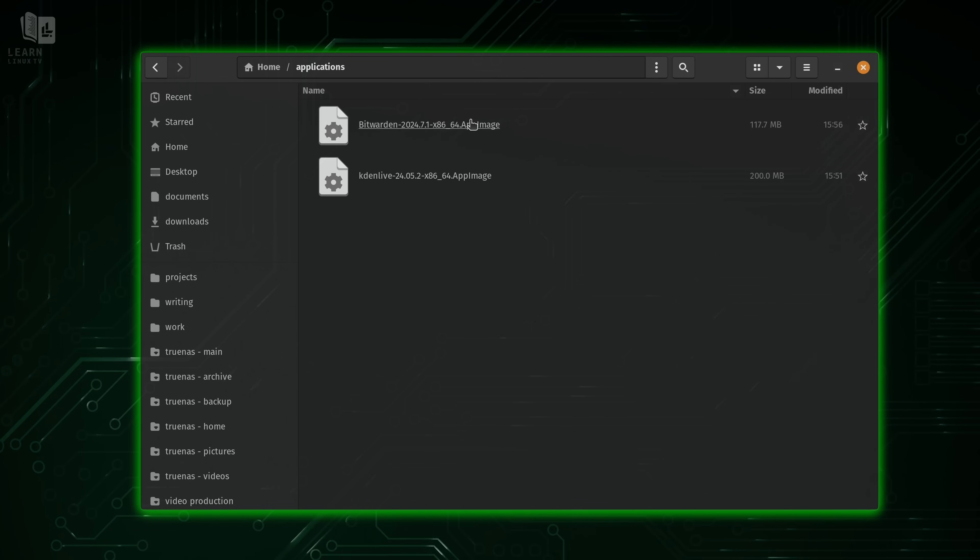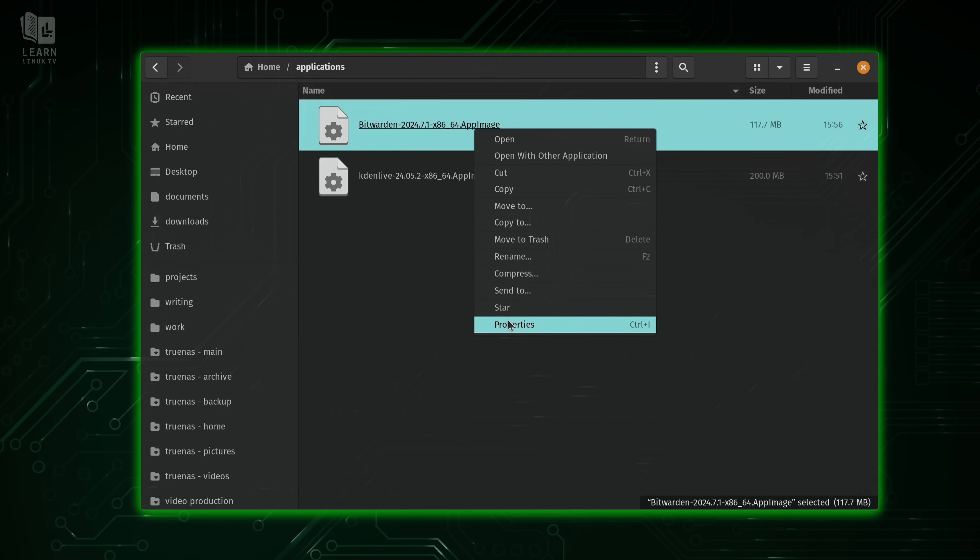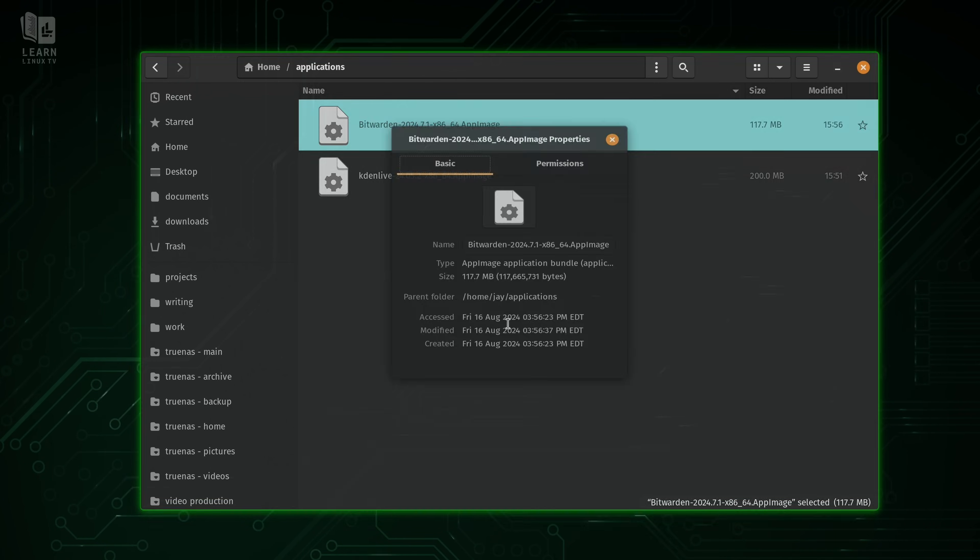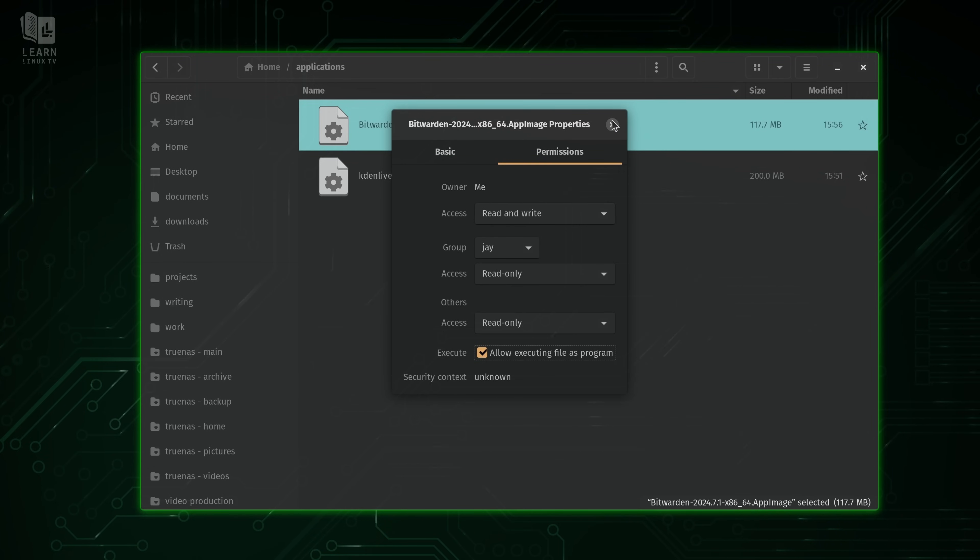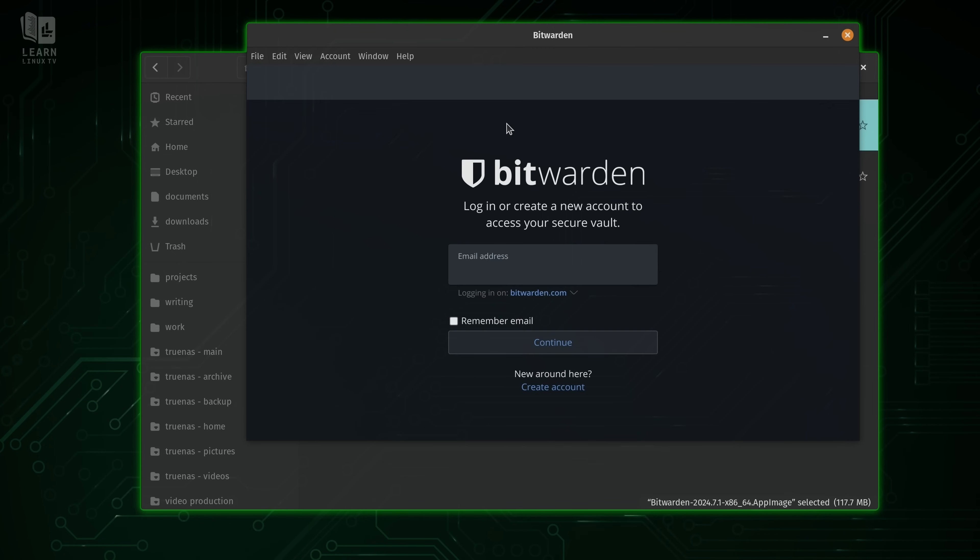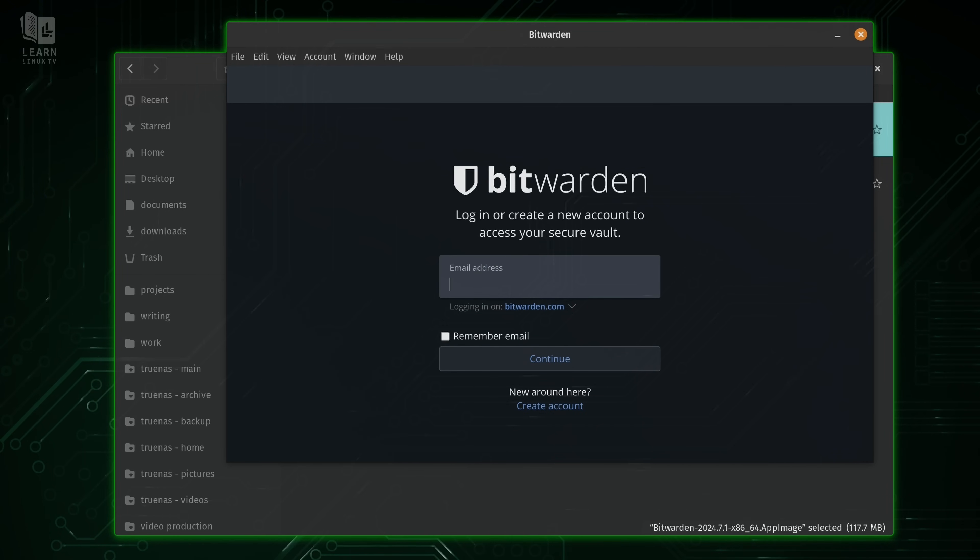So just like before, I'm going to right click on it. I'm going to go down to properties. Let's allow executing as a program. We'll close it. We'll just simply click on it.